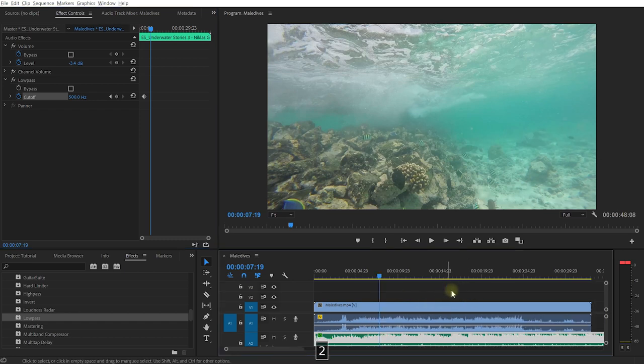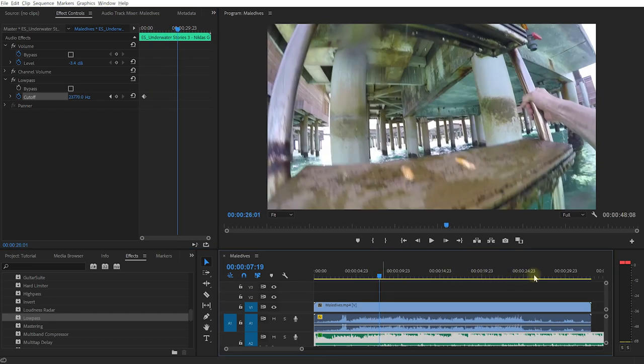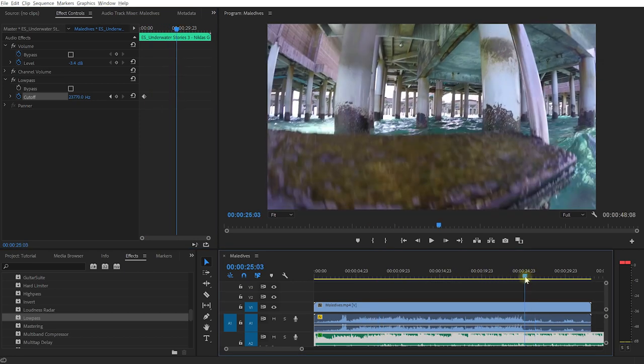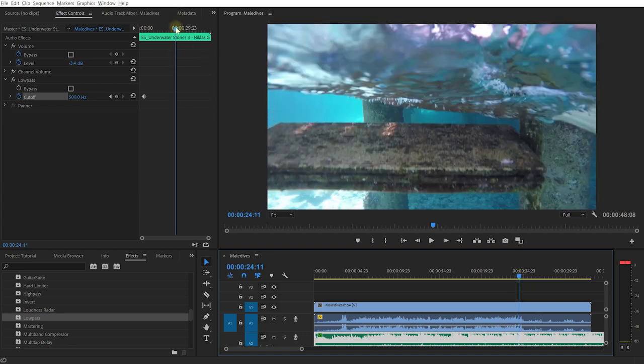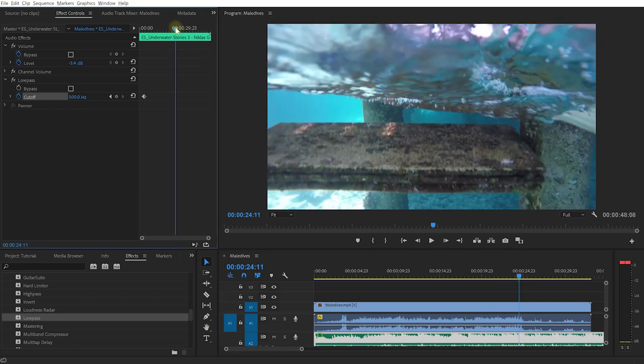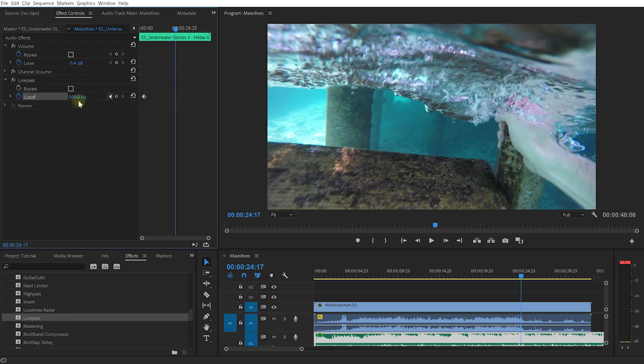Let me zoom out a little bit and come to the end where I re-emerge from the ocean, right about here. Again, I just want to go to the exact frame where the camera comes back out of the water. Let's set another keyframe—just press this little diamond here next to the cutoff. We're still at 500 Hertz, so we're cutting off everything above this frequency.